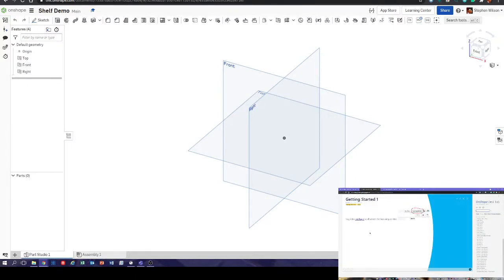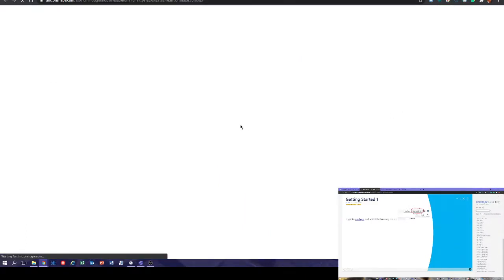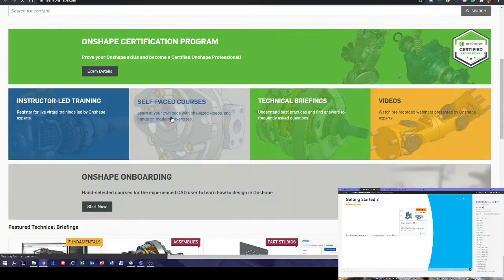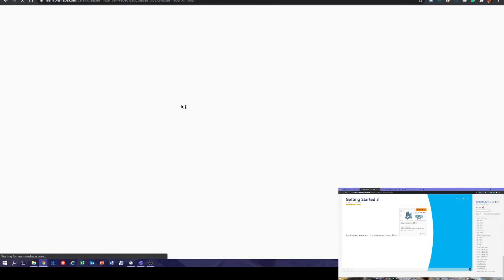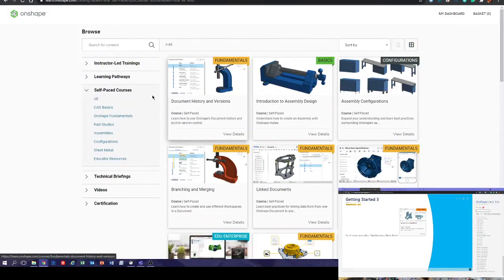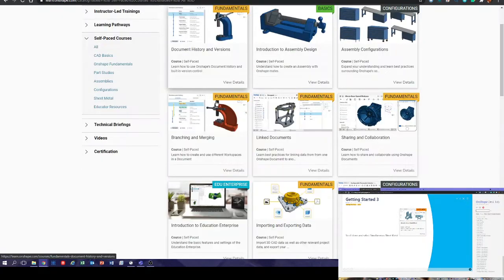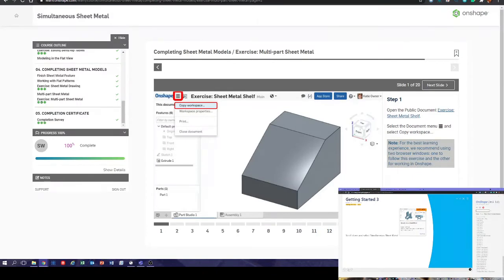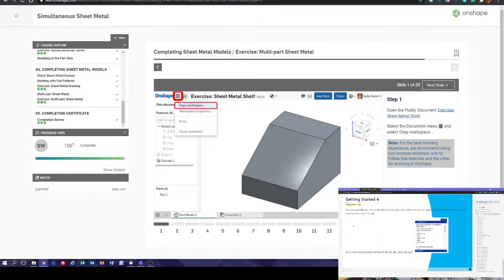First thing to do is log into OnShape and go to the learning center. Select self-paced courses, scroll down and select simultaneous sheet metal. I've already completed this one but we'll go through it again. So we've got simultaneous sheet metal.